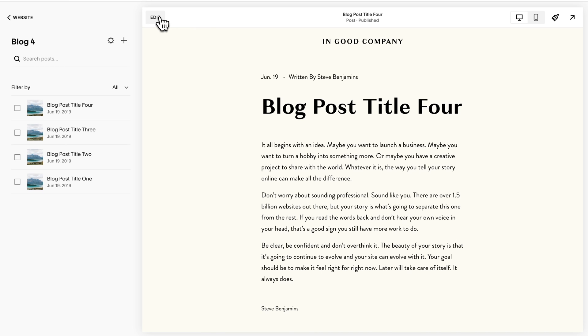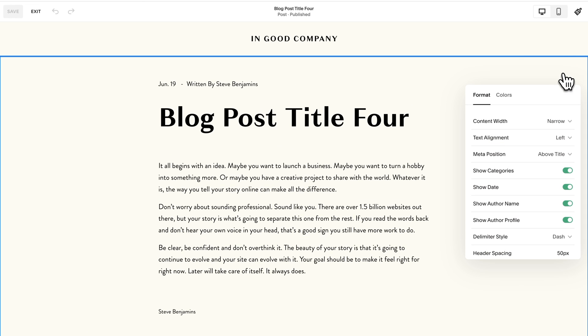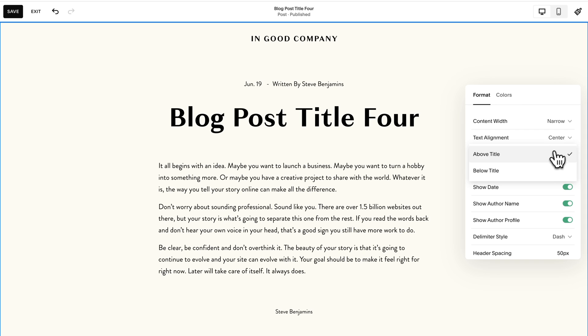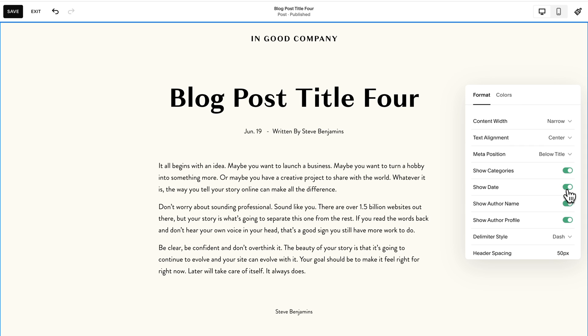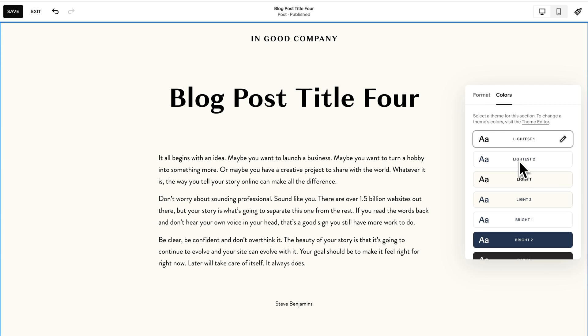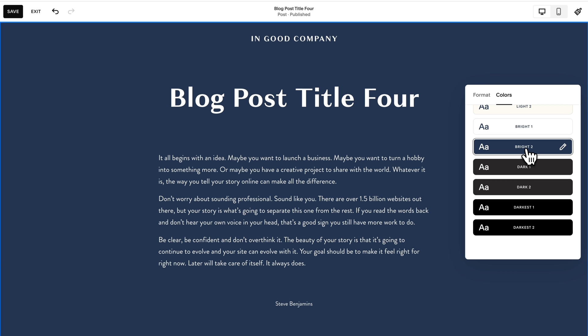Especially when you compare it to Squarespace. Let's jump into Squarespace and look at their blog editor. Let's edit the post and make some customizations — we can customize the size, change where we want the meta to be positioned, hide the date, hide the author, and select a different color scheme based on our theme's colors. Squarespace has just built out the details. You don't have to customize your blog, but if you want to, you can. This attention to detail is something I personally love about Squarespace.